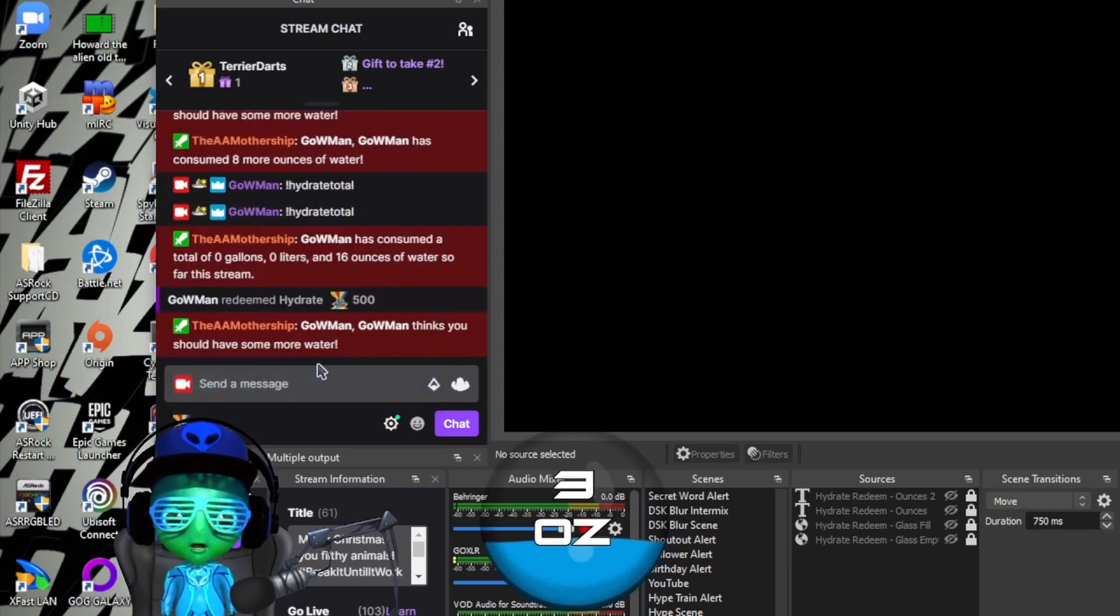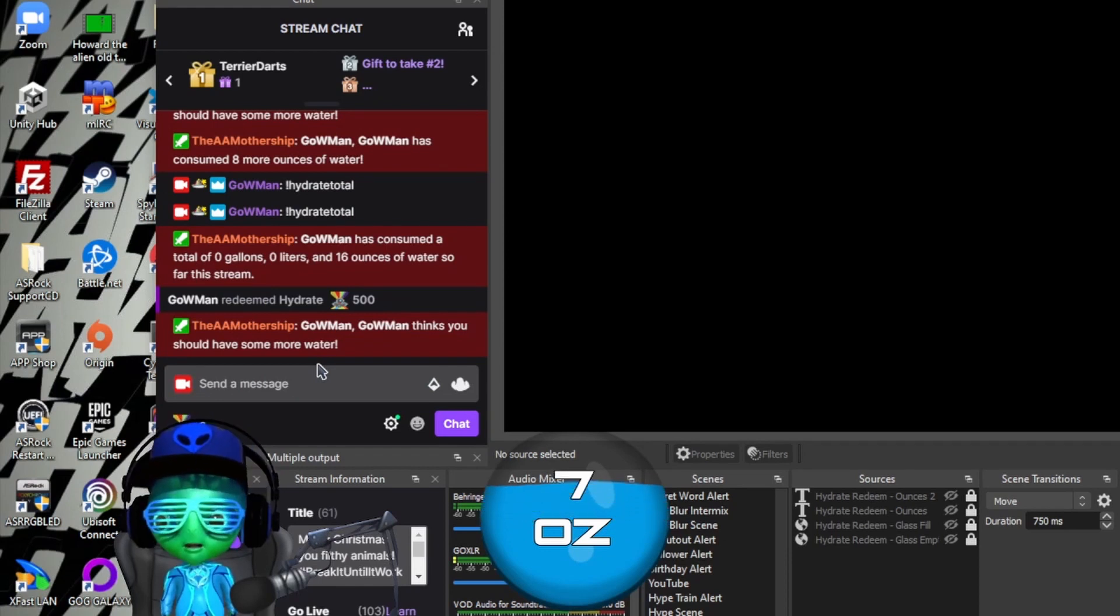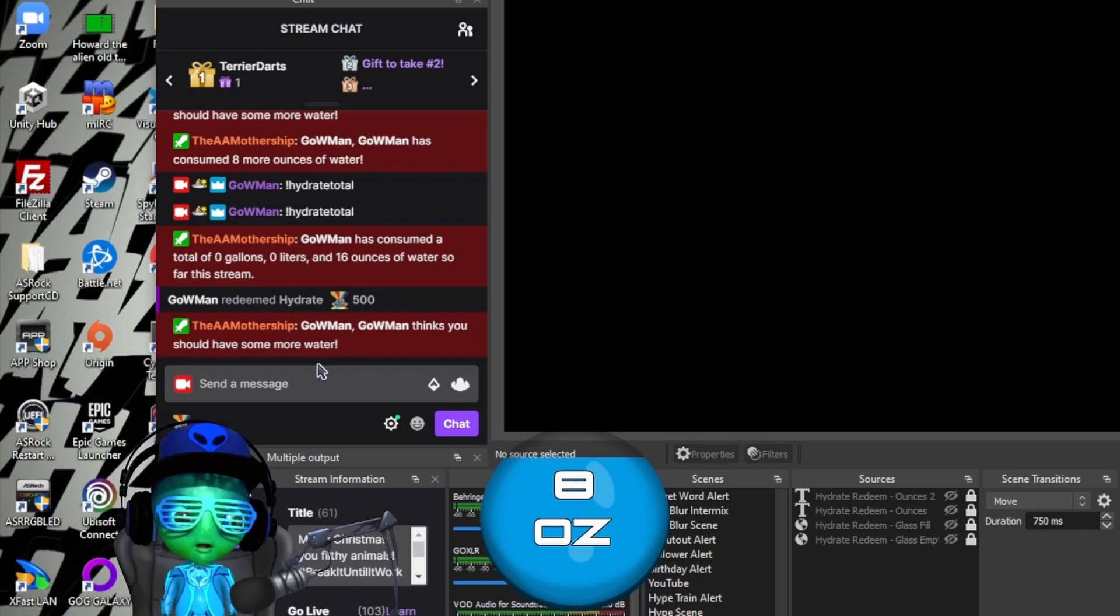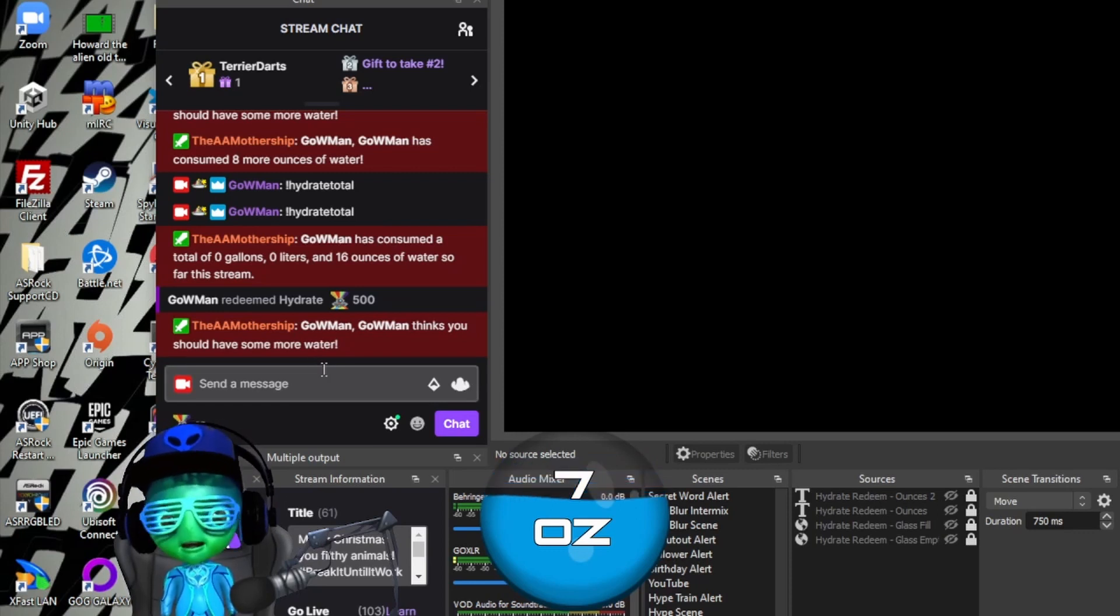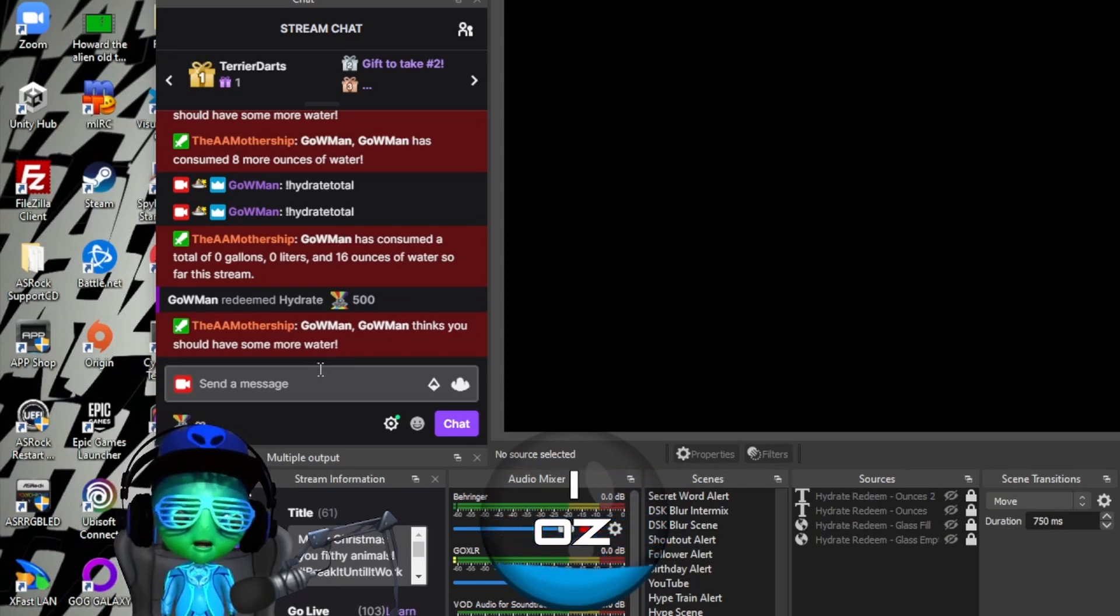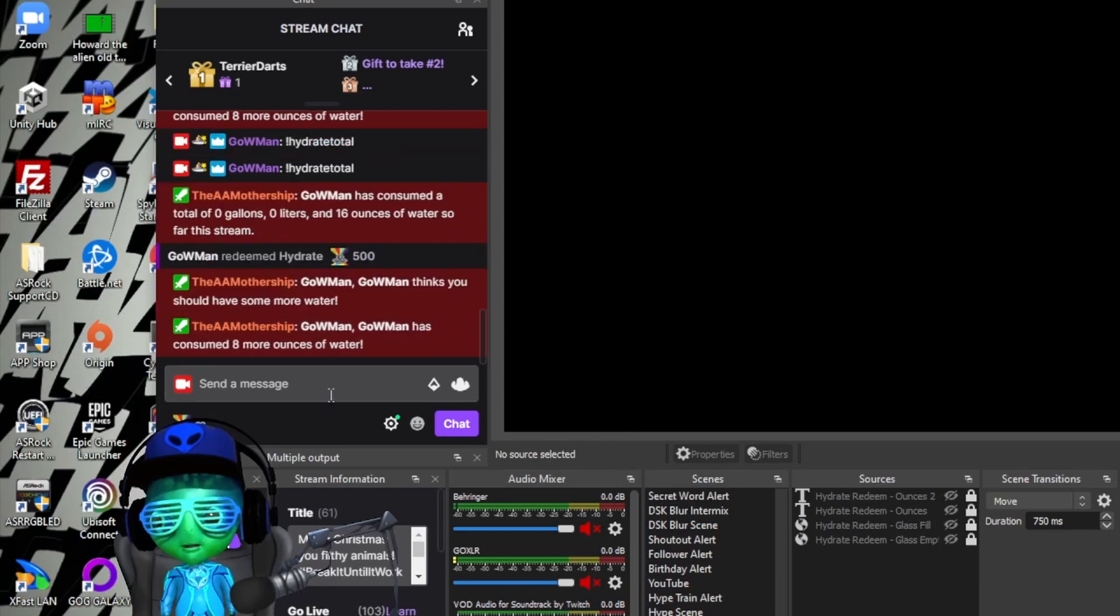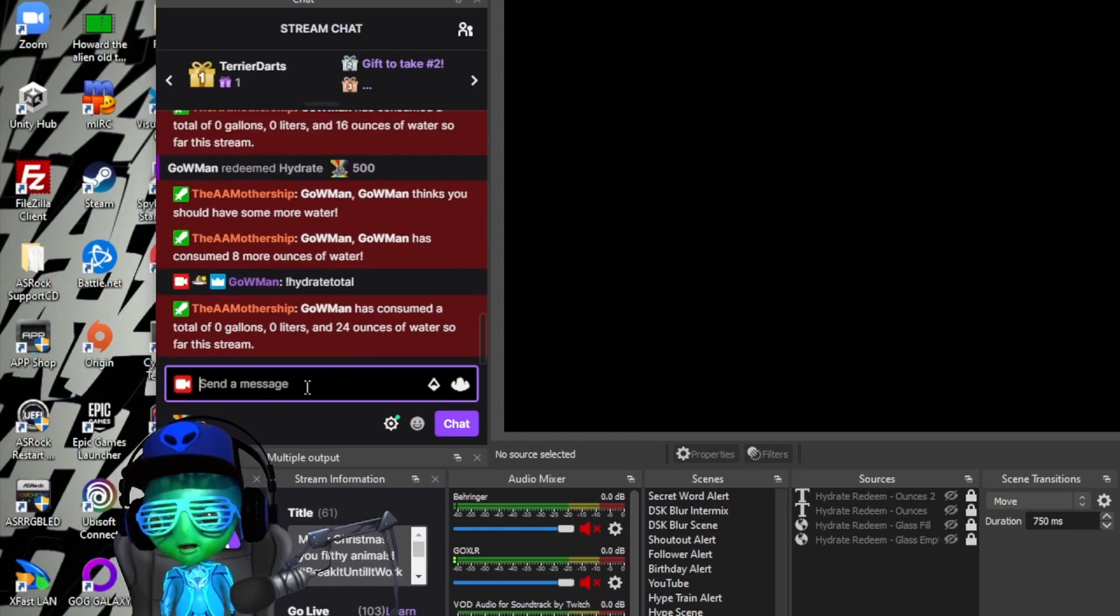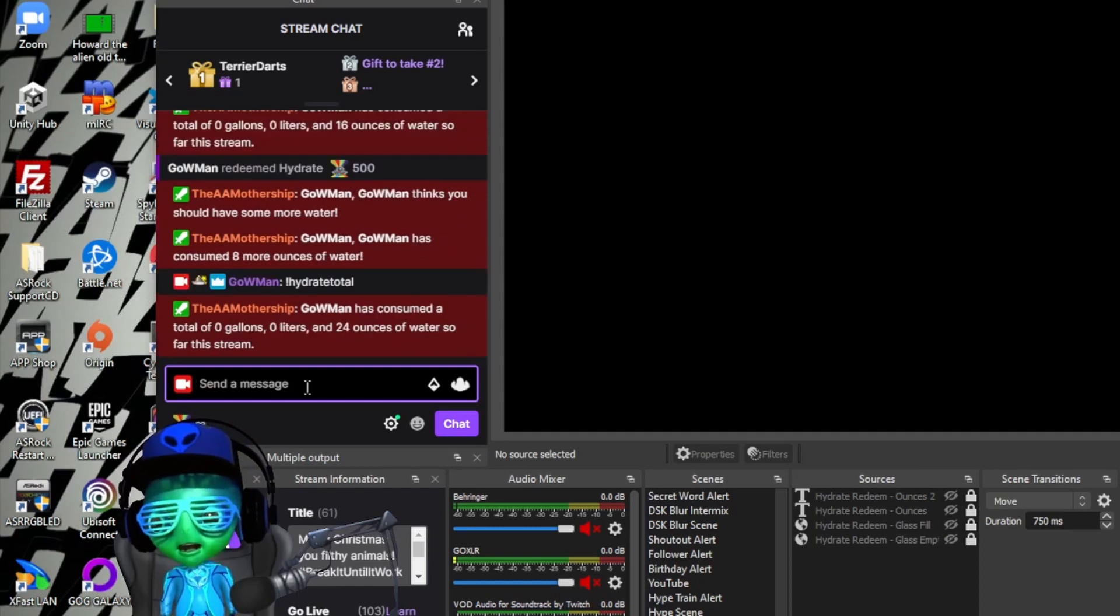So if we do this again we get the animation on screen, and after it gets done animating we'll see that it says that consumed eight more ounces of water. So we'll go back and type hydrate total again and as you can see it added eight more.